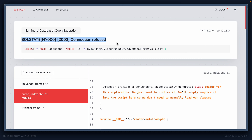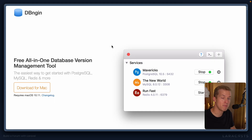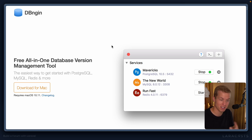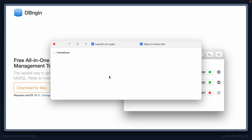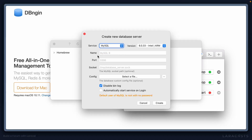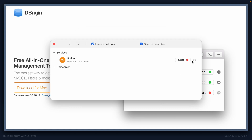Last thing in this episode — why don't we get the database working? I'm using DB Engine to manage my local database instances. It's a free tool for Mac, and if you are using Mac it's well worth your time. It basically gives you a GUI for spinning up new databases, whether that's MySQL, Postgres, or Redis, and it just makes the process a whole lot easier than managing it through the terminal. Let's go ahead and spin up a new MySQL instance. This is very useful because the default in Laravel is a username of root with no password, so we don't even have to change our .env file. Let's hit create and start the service.